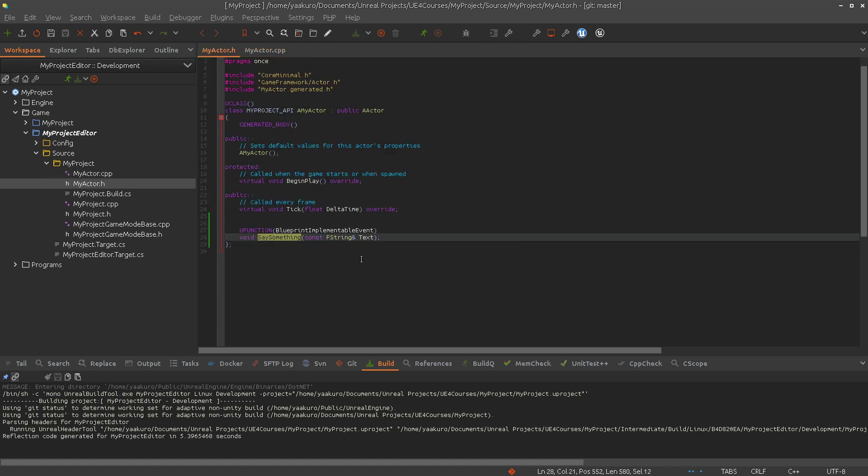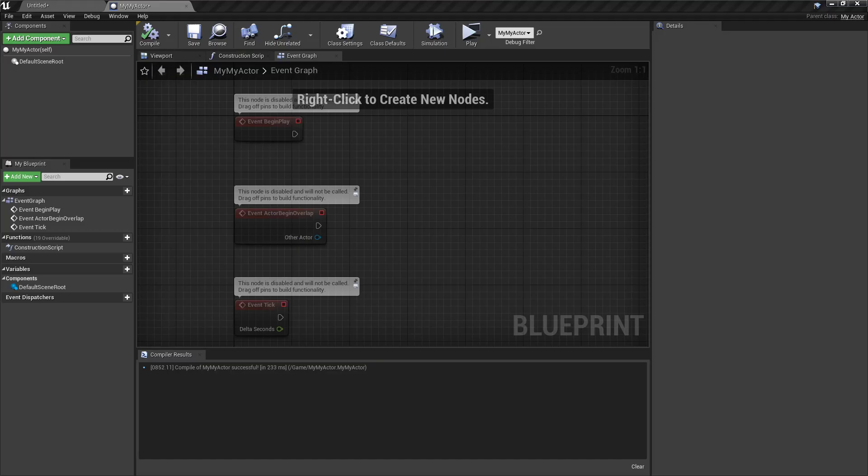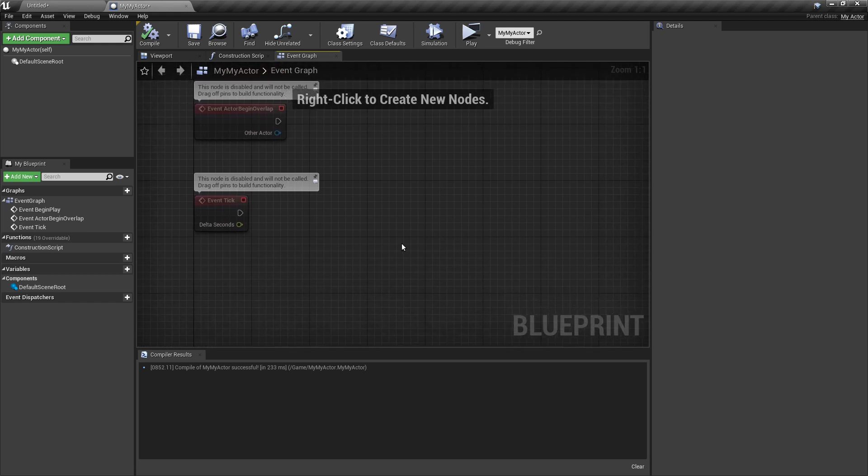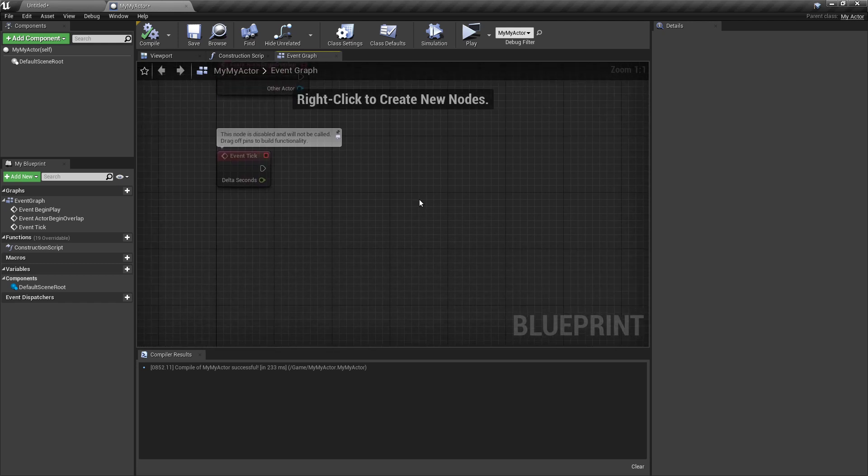So I think I didn't make any typos this time. Blueprint implementable event. And as I said, the node type will change because we don't have any return values.